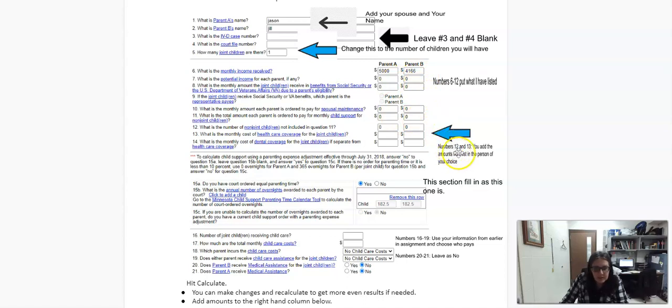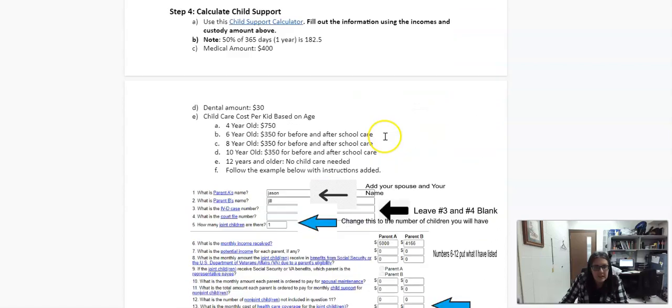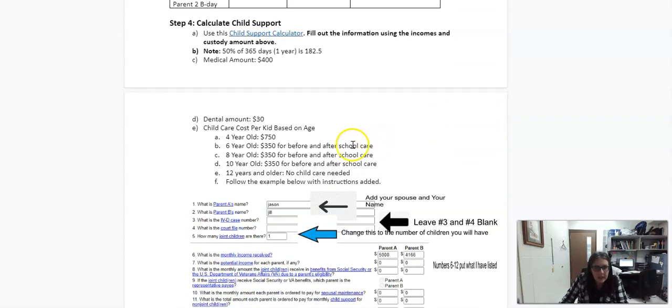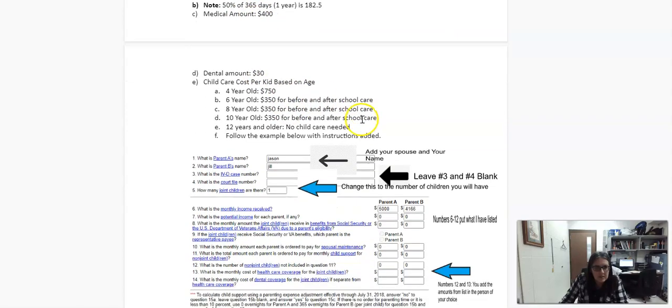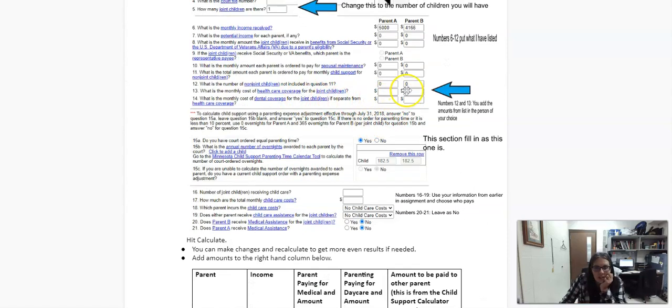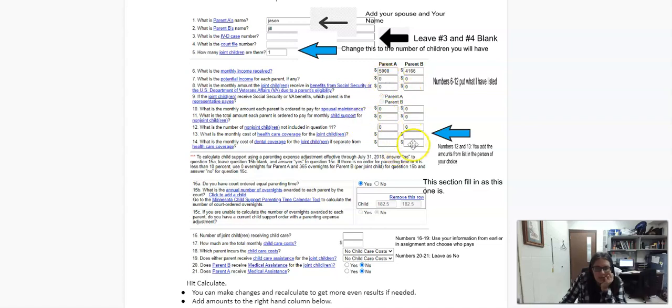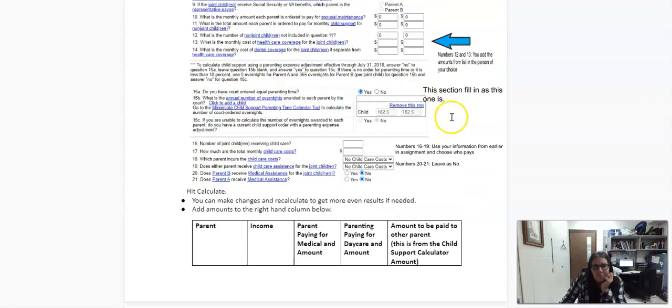Numbers, oh shoot. I have 12 and 13, but it should be 13 and 14. You're going to put the numbers in based on the person that I have that up top. So it's up here. The medical amount is 400 and dental is 30. So you're going to type in who's in charge of the health insurance coverage for the children. So it would be 400. You're going to put in for one and 30 for the other. You decide who's going to pay what.